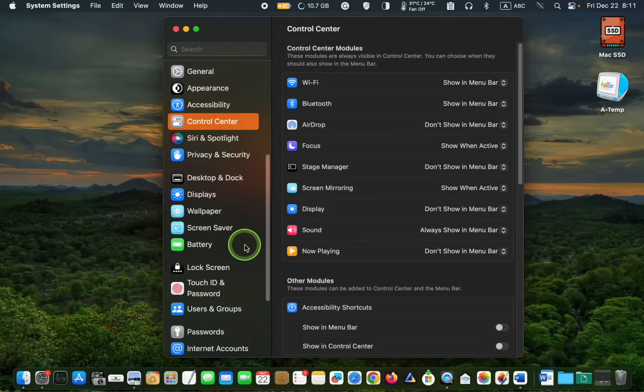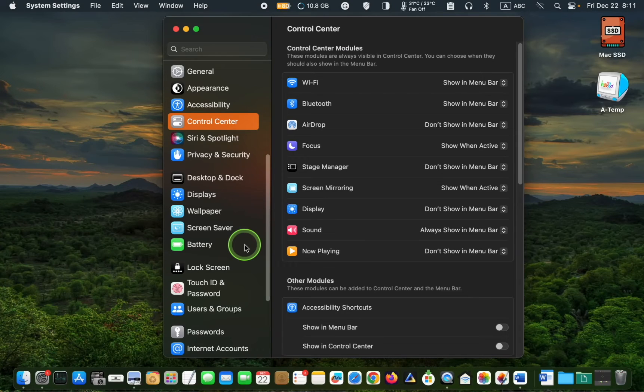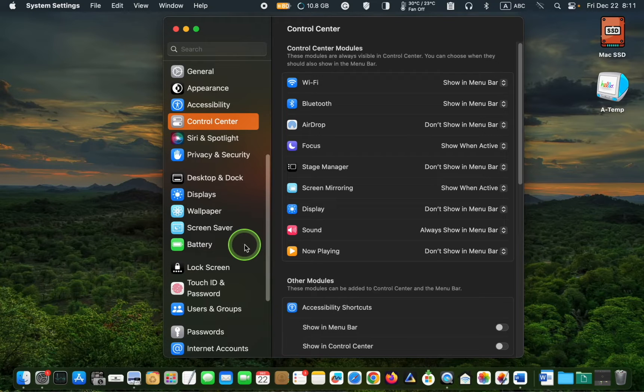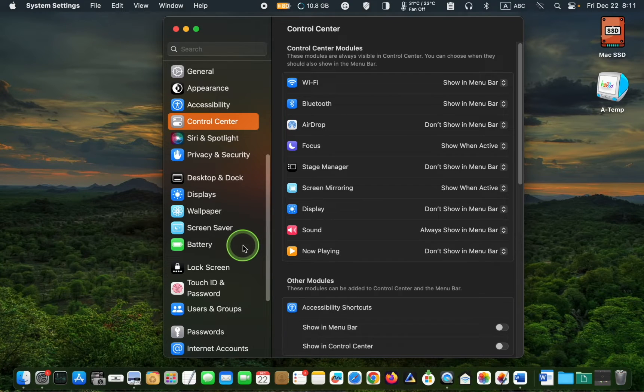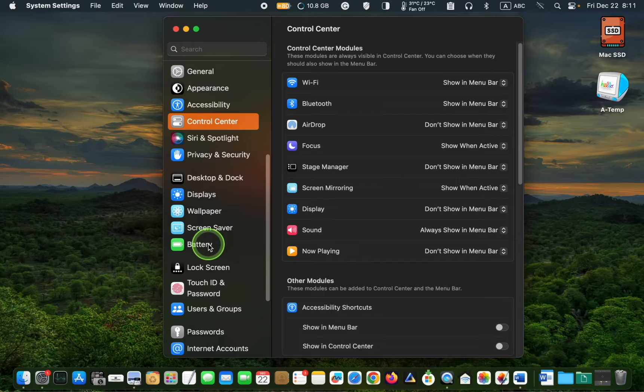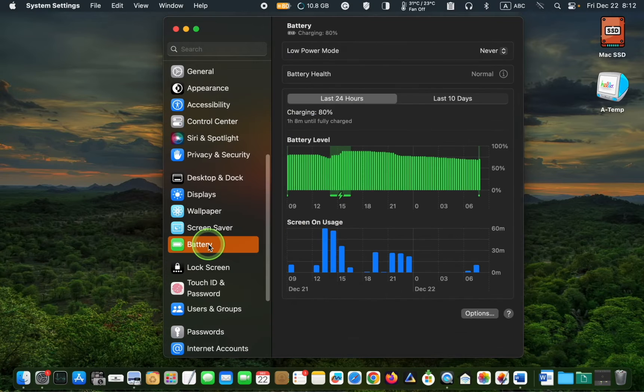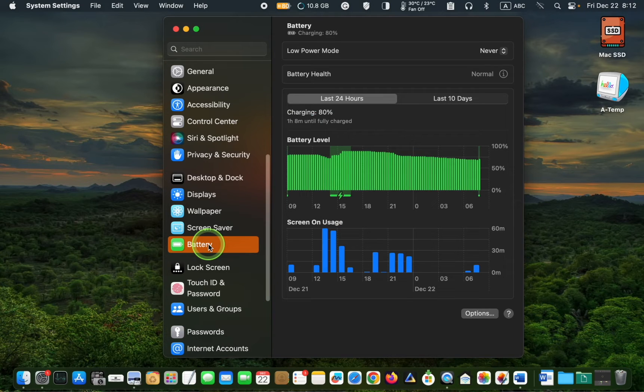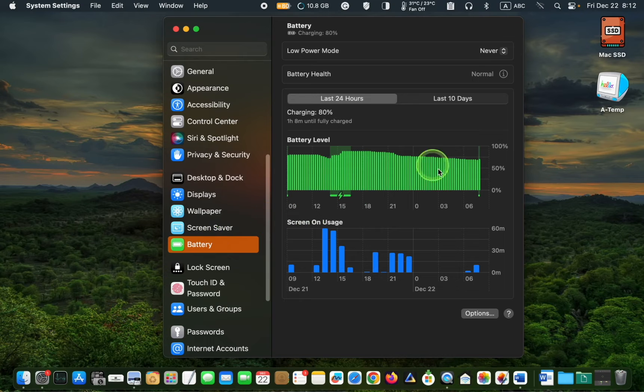As you may know, keeping your battery charge levels between 20% to 80% is recommended. macOS includes an optimized battery charging feature that learns from your daily charging routines and will delay charging past 80% in certain situations.